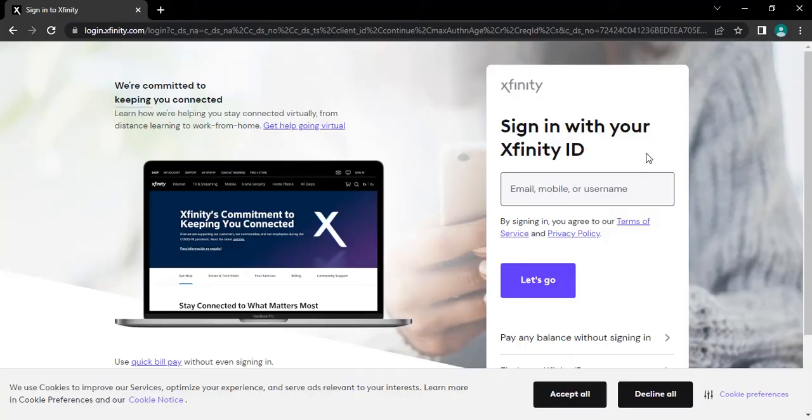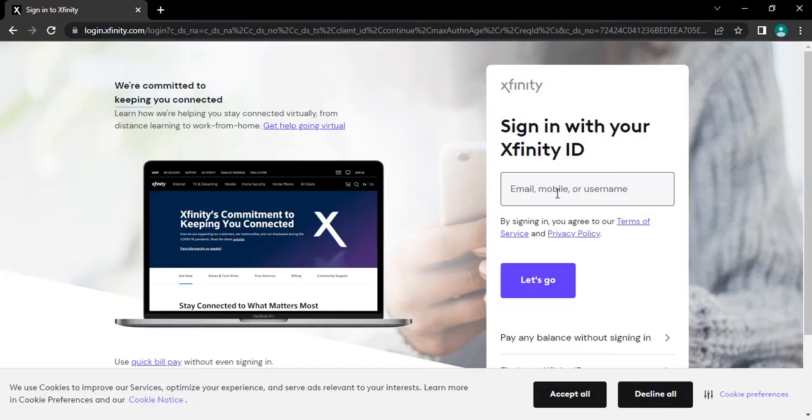After tapping, you will be headed to its login page. Here, type in your email address or your mobile number or your username.